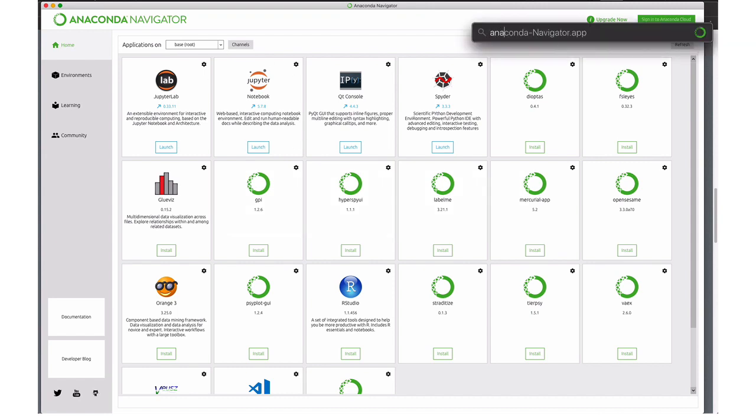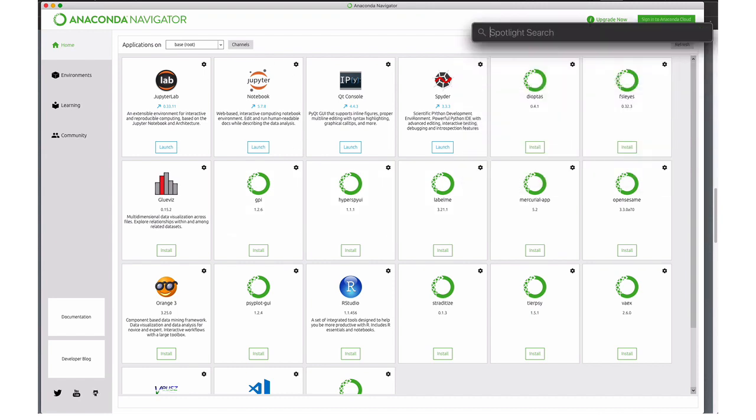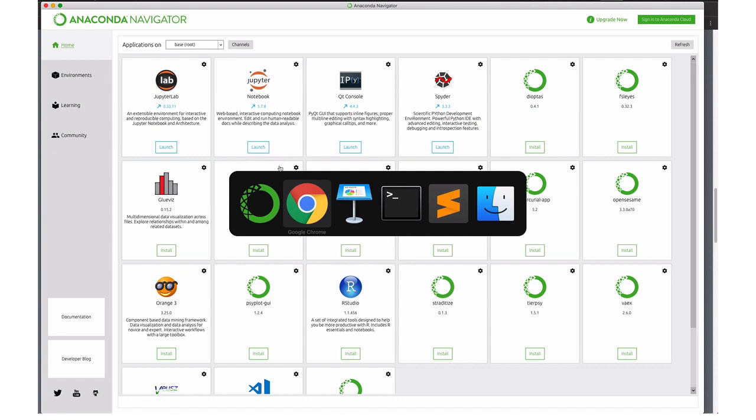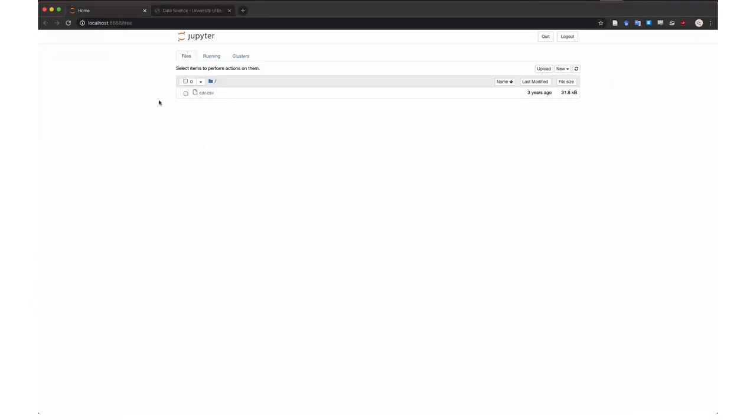You just find Anaconda on your system and it should present you with this view. So to get started, you want to use Jupyter Notebook. So you go here and you click here, and it should present you with a view like this.